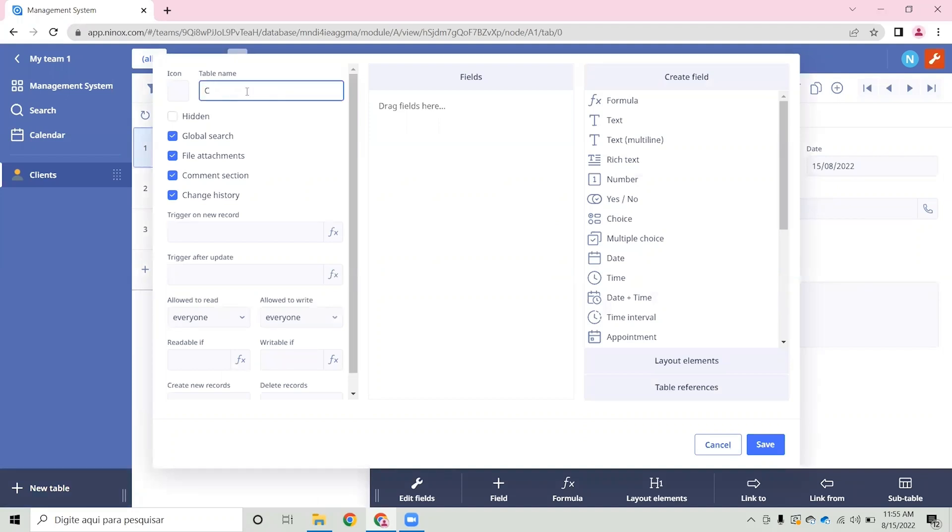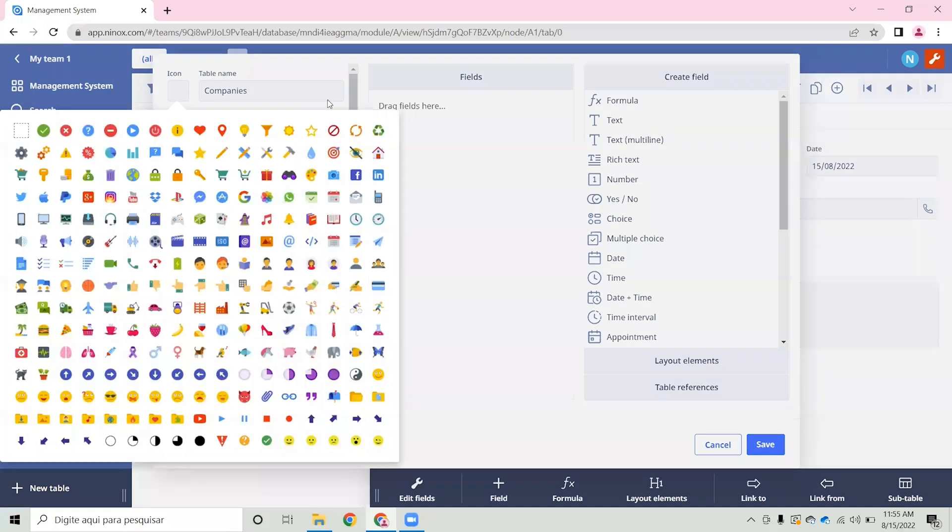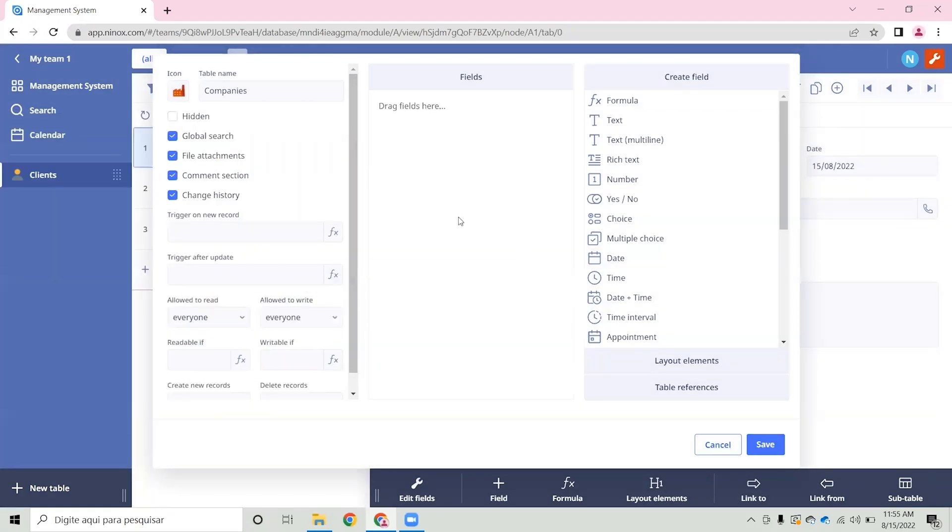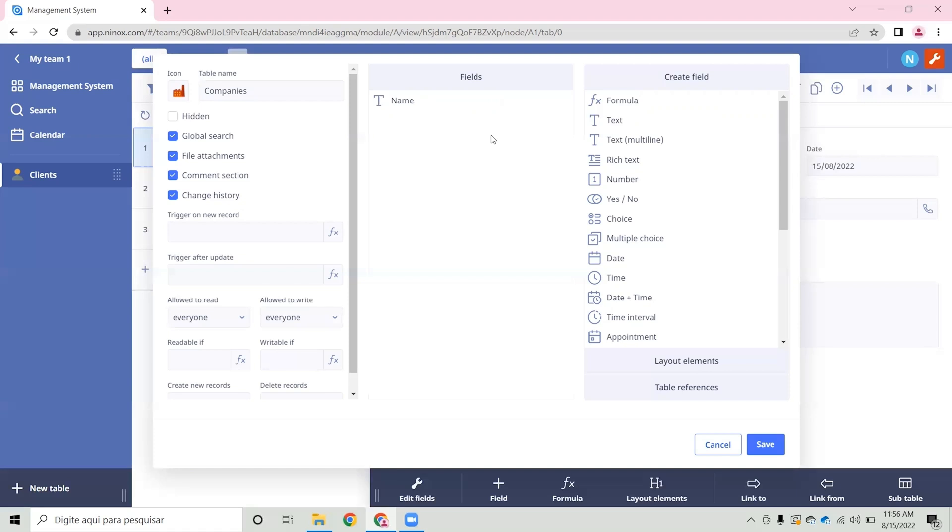Let's add a new table for a company where we can assign what company this client works with. So let's call this table companies and assign an icon.